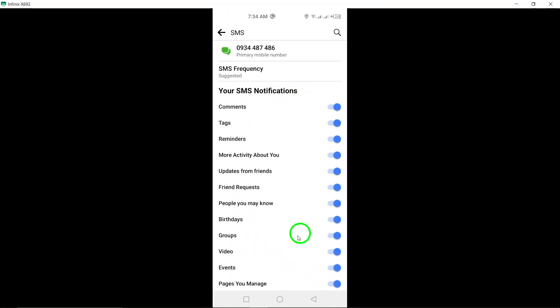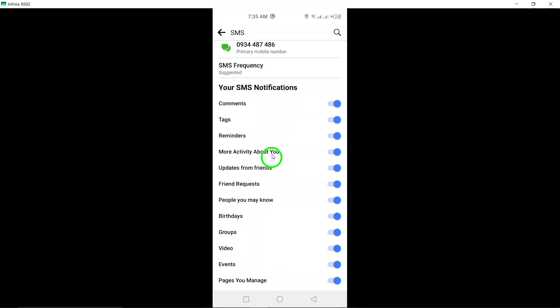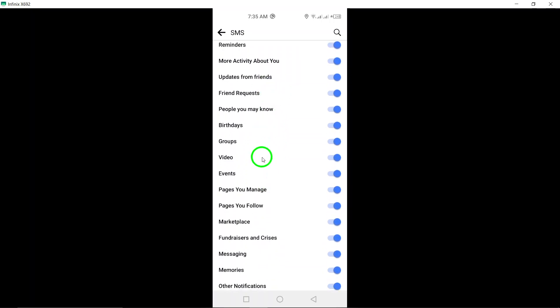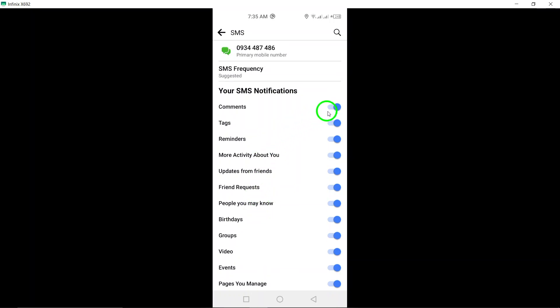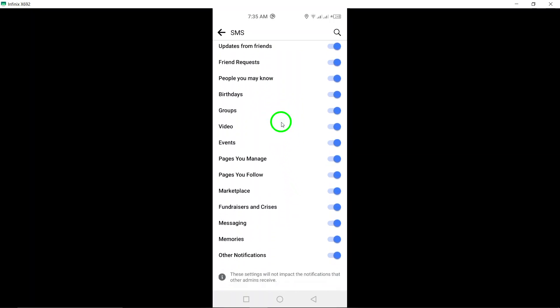Within the SMS notification settings, you will see a list of different notification options that you can customize. To turn off a specific notification, simply tap on the toggle switch next to it. You can disable notifications for friend requests, messages, comments, tags, and more.